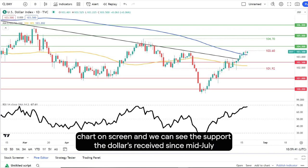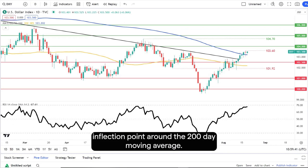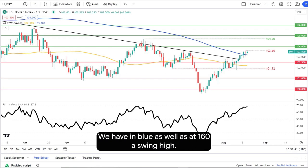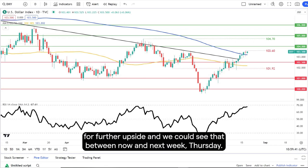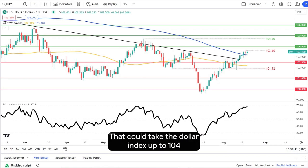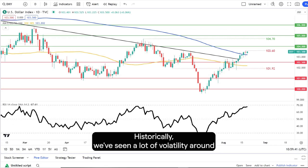We can see the support the dollar has received since mid-July up until the present point. Currently the dollar index is trading at quite a key inflection point around the 200-day moving average — shown in blue — as well as that 103.60 swing high. While the RSI is nearing overbought levels, there is still room for further upside, and we could see between now and next week Thursday the dollar index move up to 104.